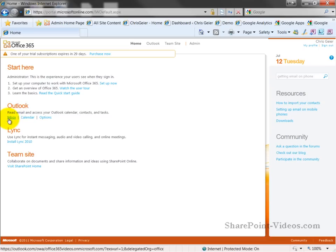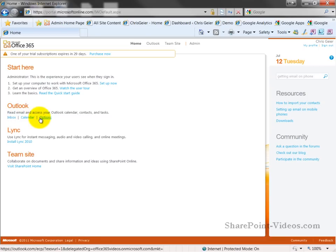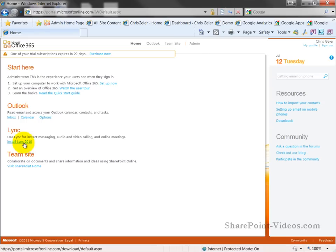You can also go to your inbox, your calendar, or set your various options for Outlook web access. You can also use this menu option to install Link if it's not installed already, or go directly to your team site.